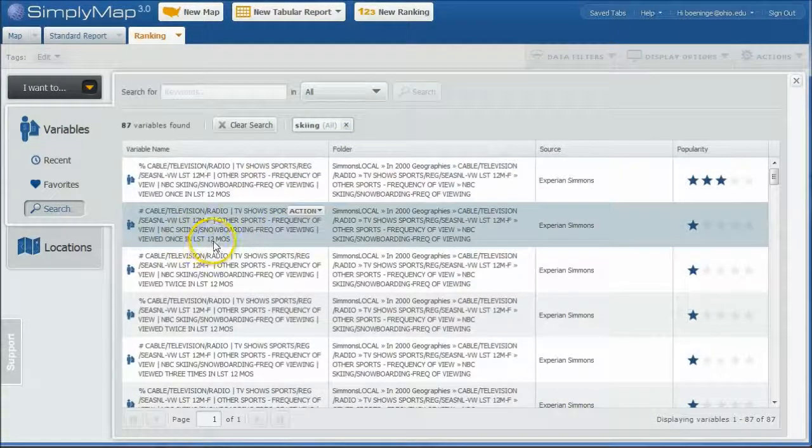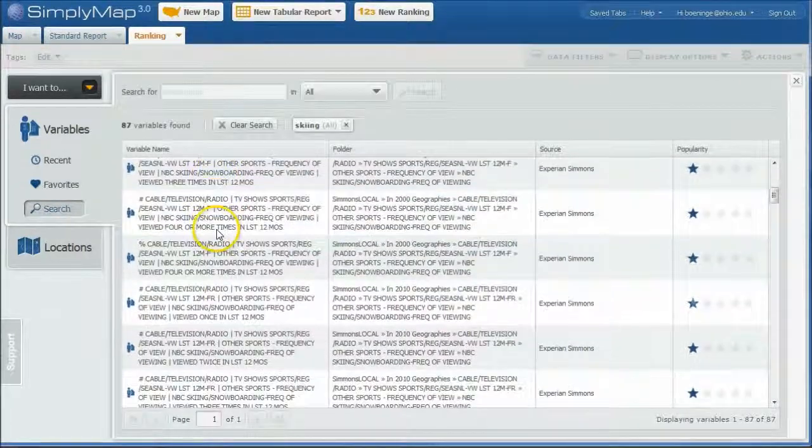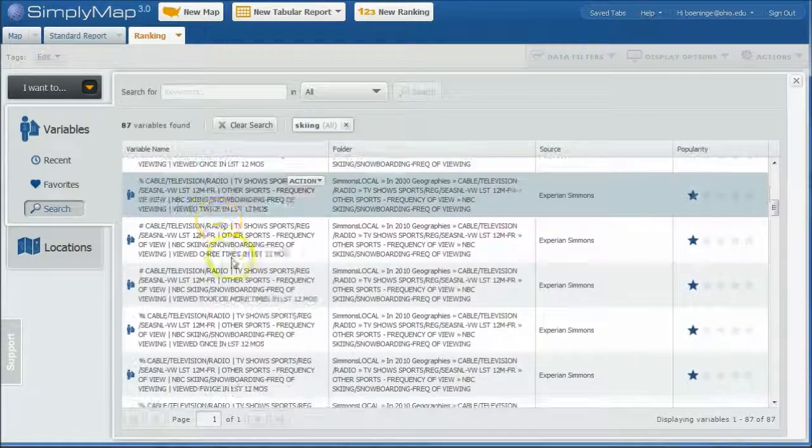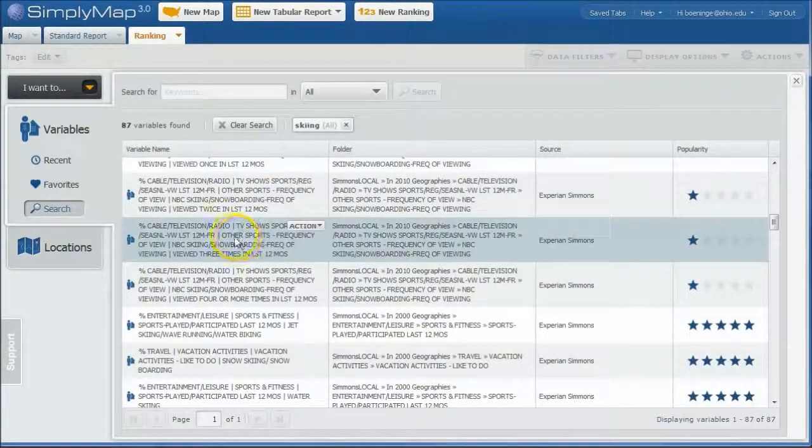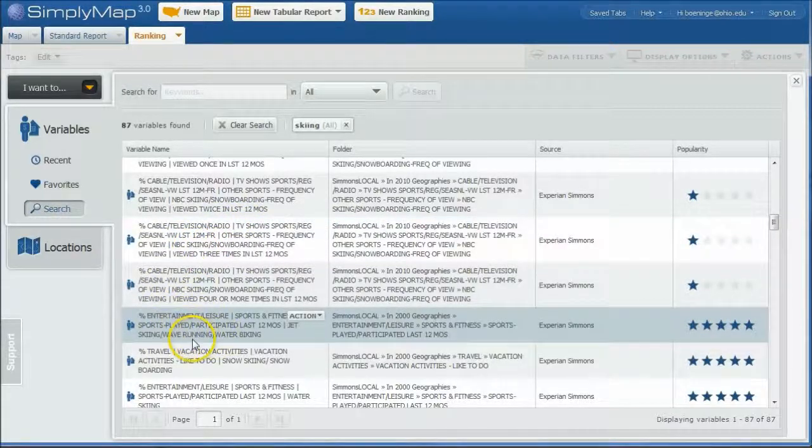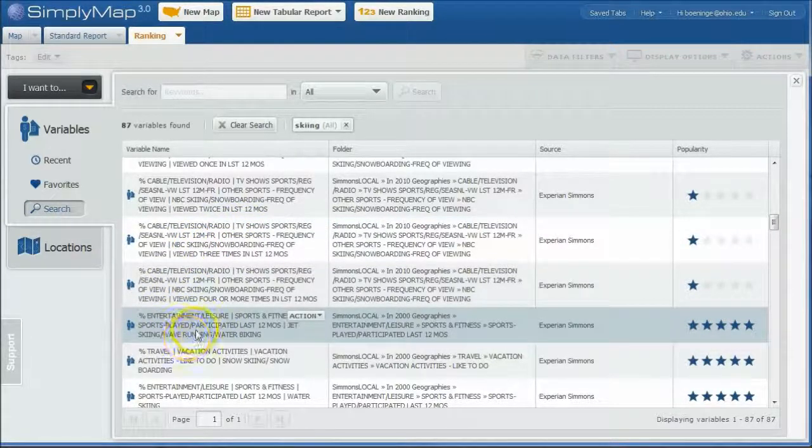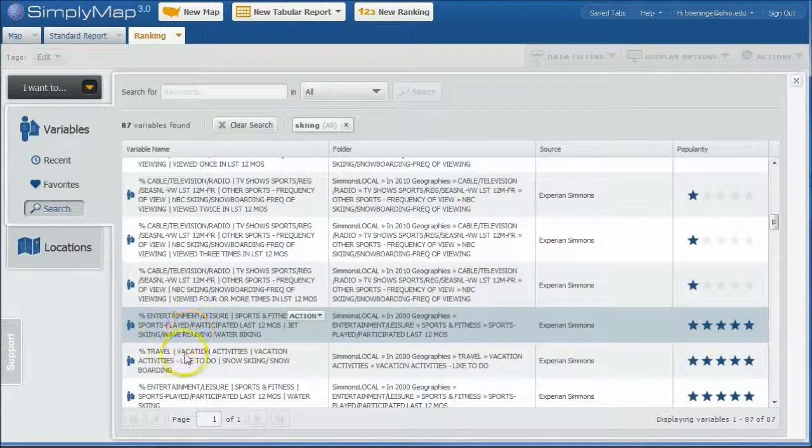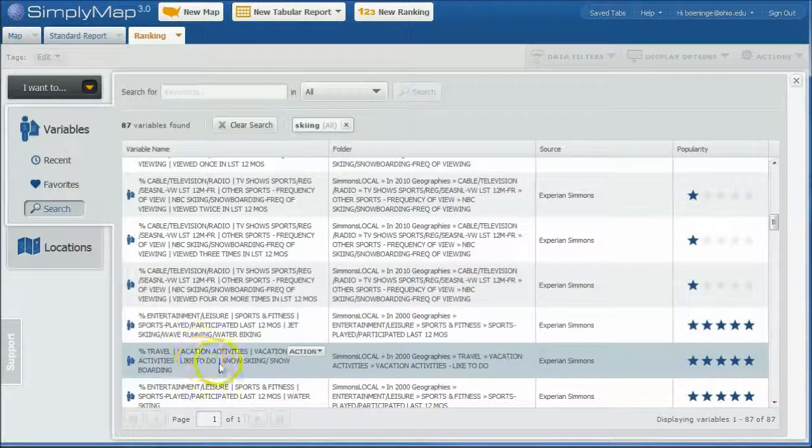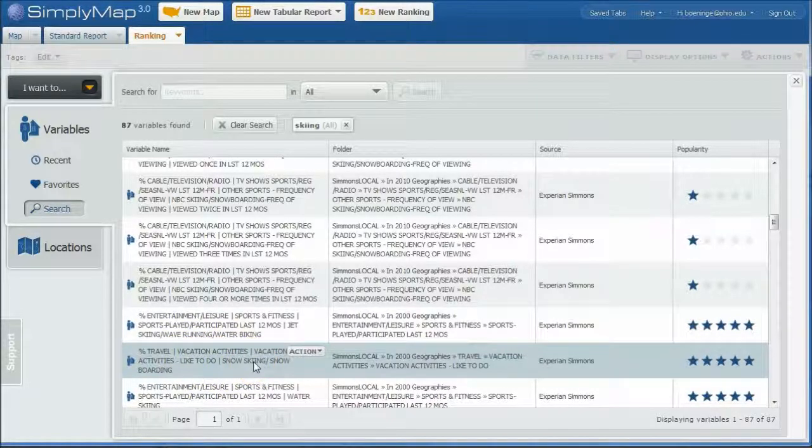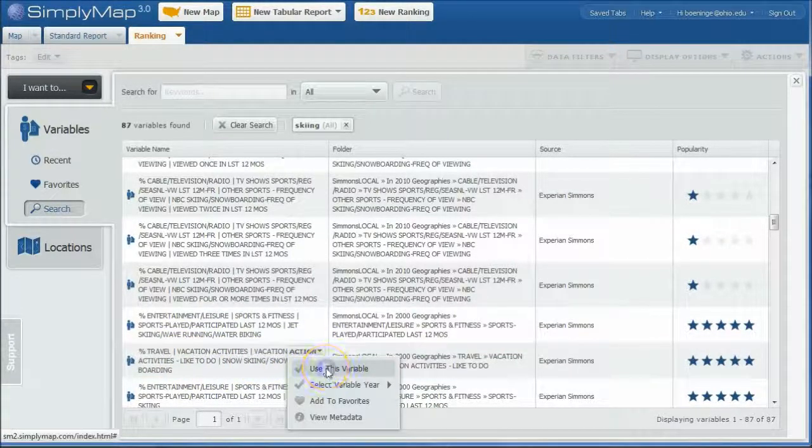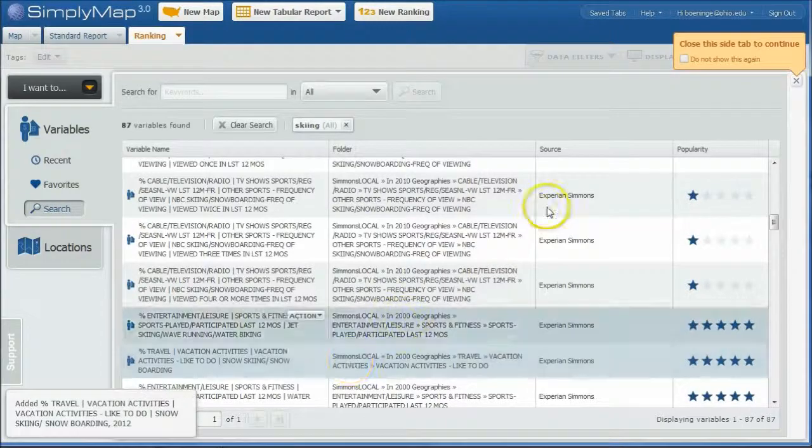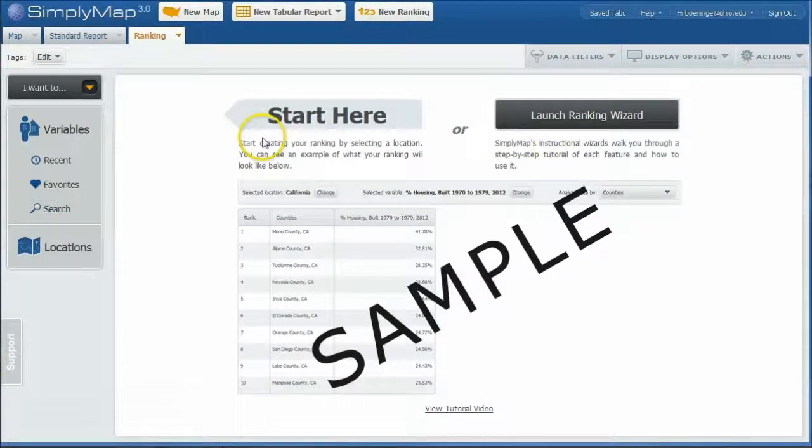All right. Let's see. Percentage people who watched skiing on TV, cable TV. Percentage people who did jet skiing. Here we go. Percentage people who liked to do snow skiing when they travel. If I want to use that, I can click on Use This Variable. And we can get rid of that.